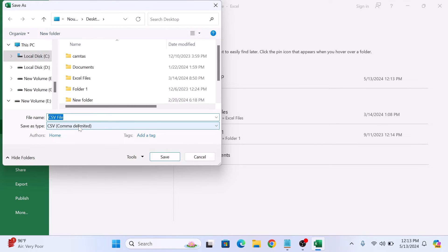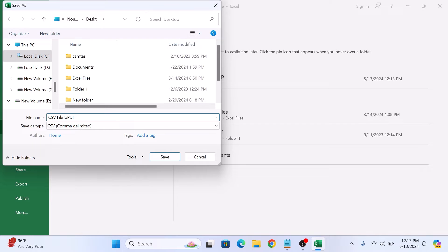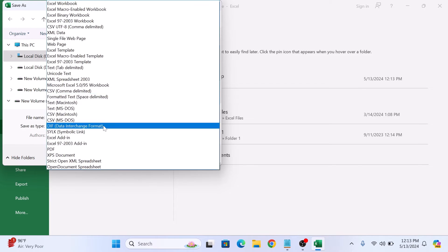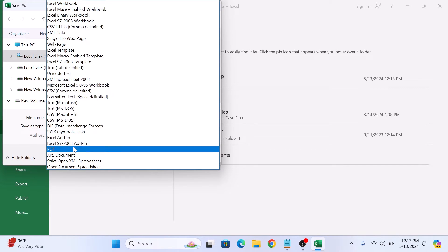Select the location where you want to save the newly converted PDF file. Also give PDF file a name. In save as type, click on the drop-down menu and select PDF from the list. Now click on save button.